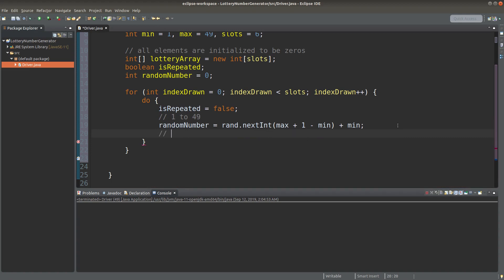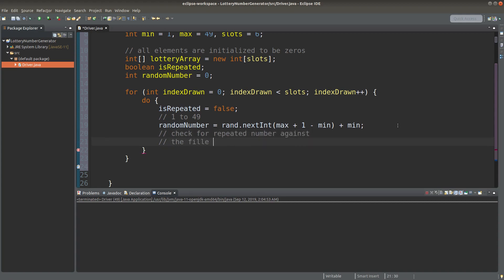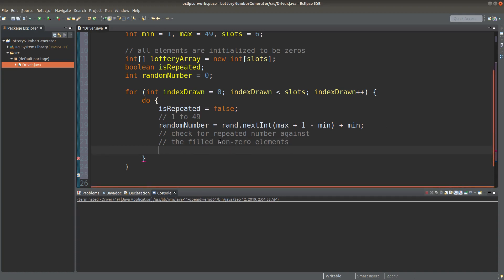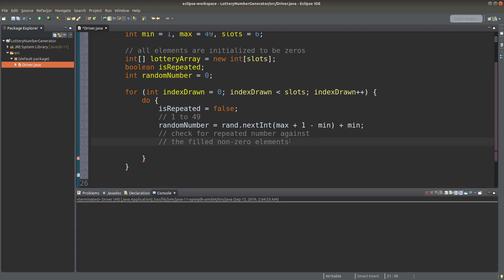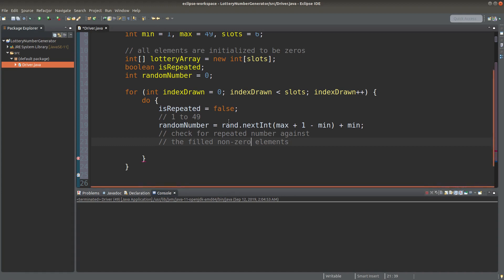Here I am going to check for repeated numbers for my upcoming draws. My idea is to check the random number against the filled non-zero elements. Why non-zero elements? Because the numbers to be drawn would be between 1 and 49, and since all the elements in the array have been initialized as zeros, I simply check for non-zero numbers to confirm that a number has already been placed by the Random object.